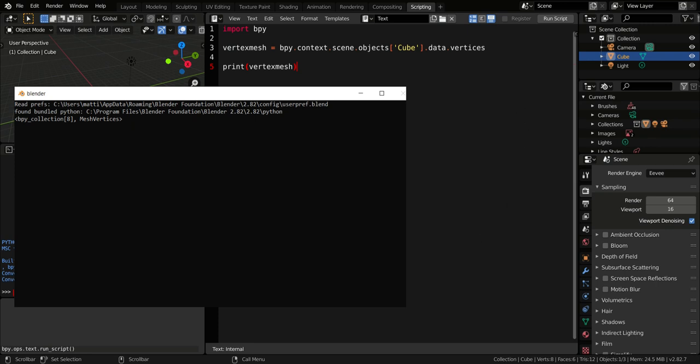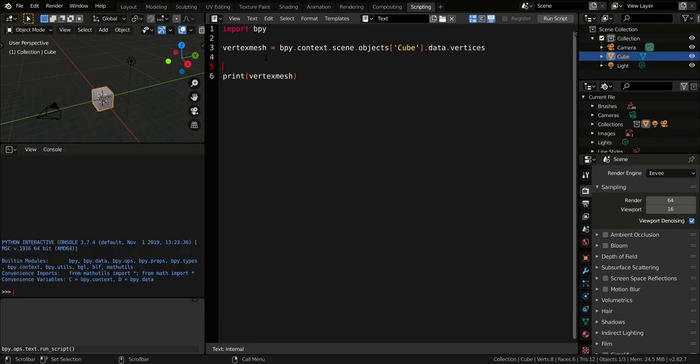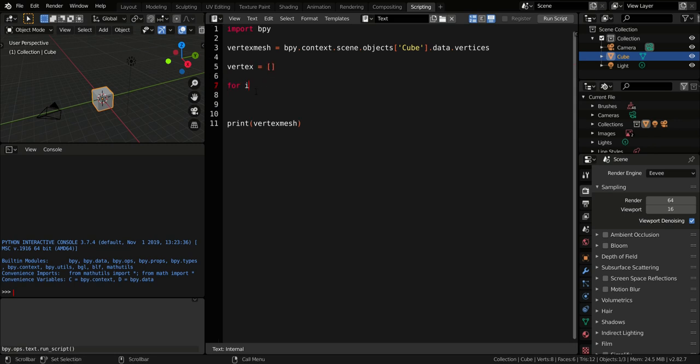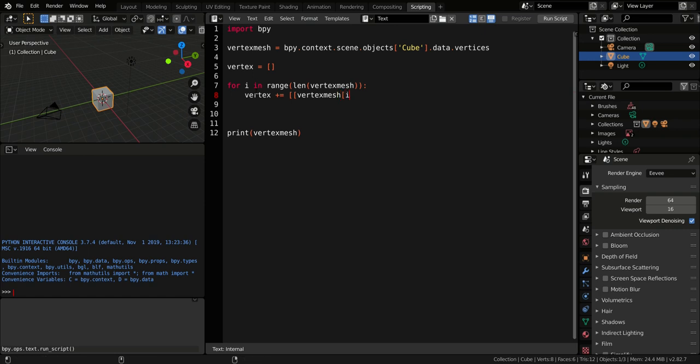but we want an array. To do the transformation, let's call vertex the variable that we want to obtain. For every element of the mesh, we must add to the vertex variable the vertex mesh dot i coordinate.